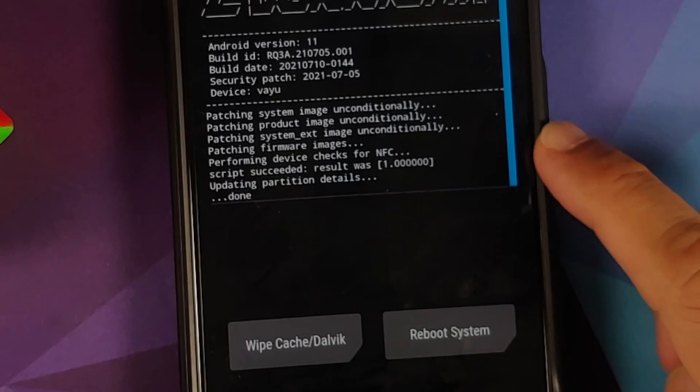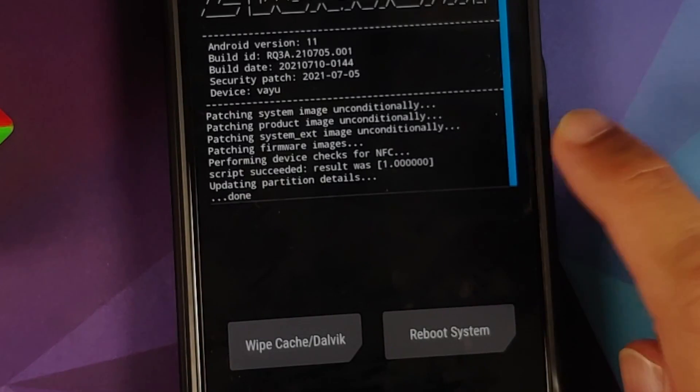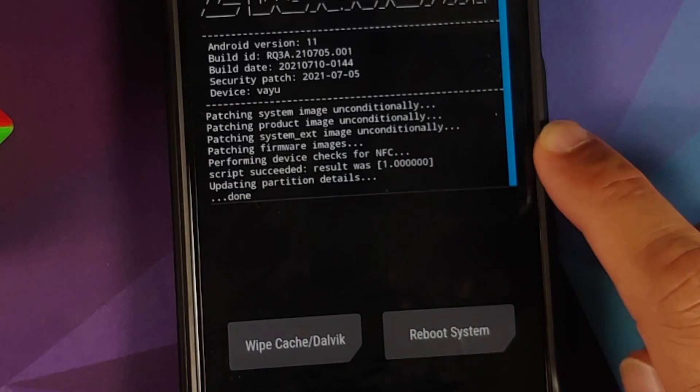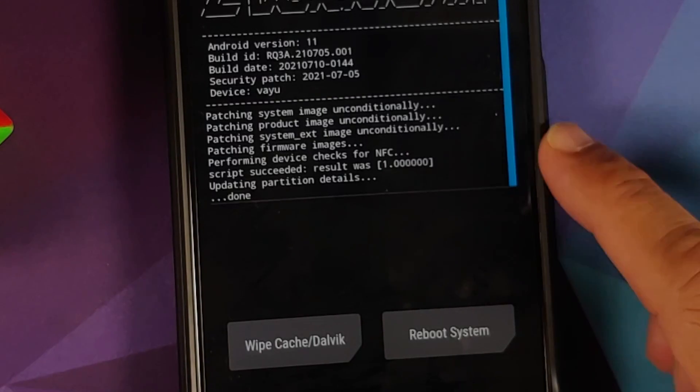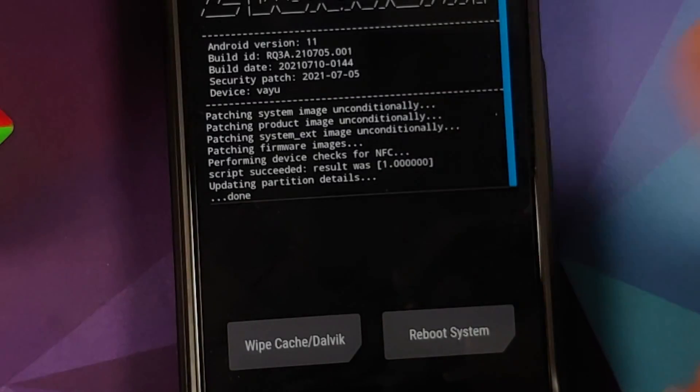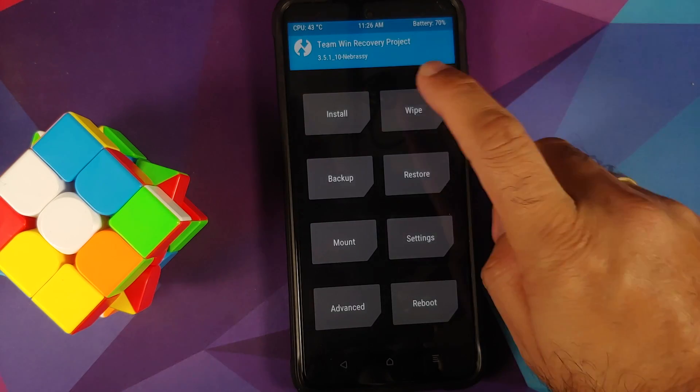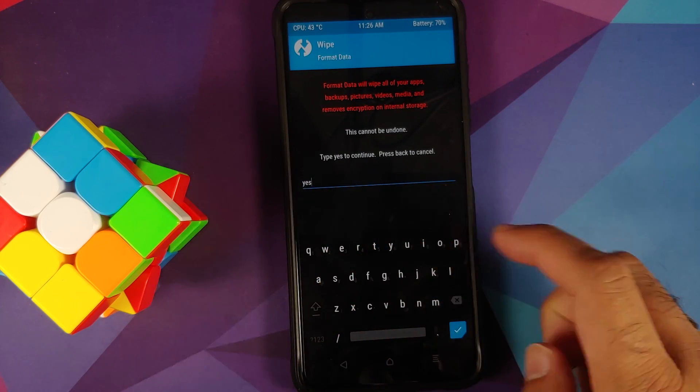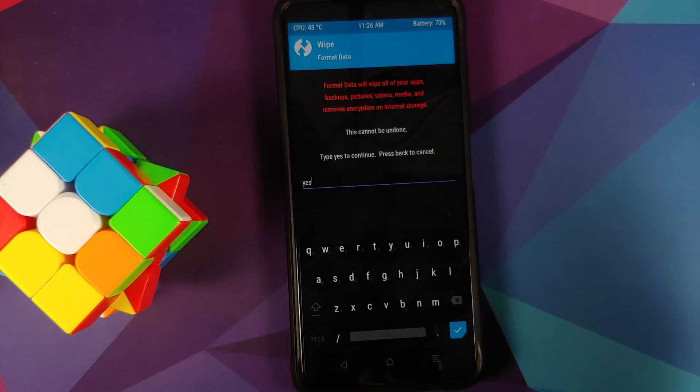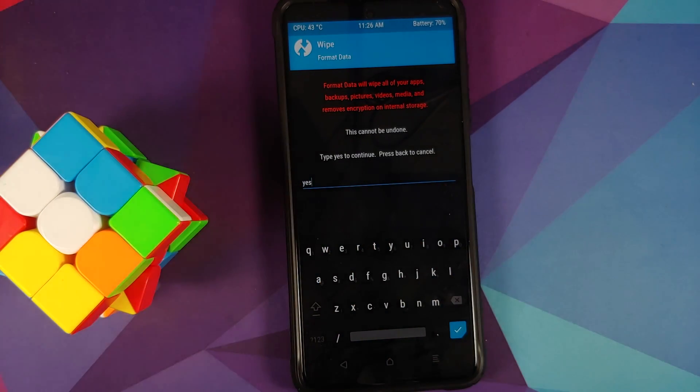Now once the process has finished successfully, make sure you do get 'script succeeded, result is one.' This means that there were no errors. Next up, tap on the home button.